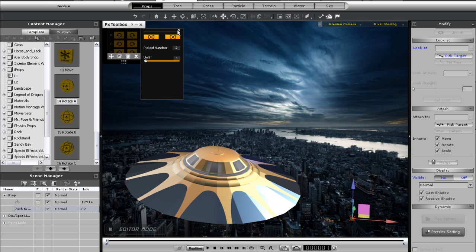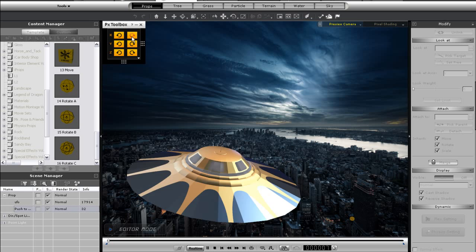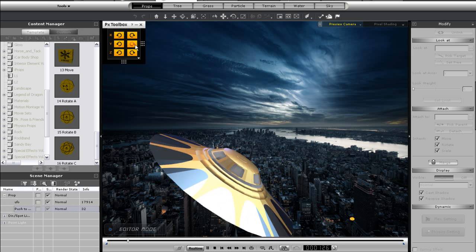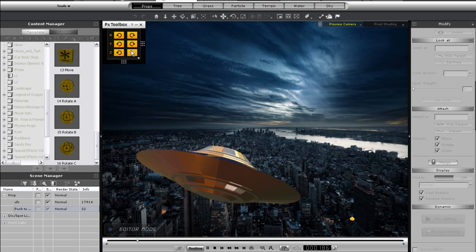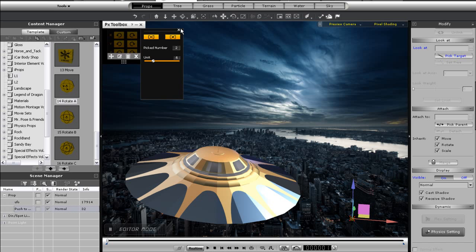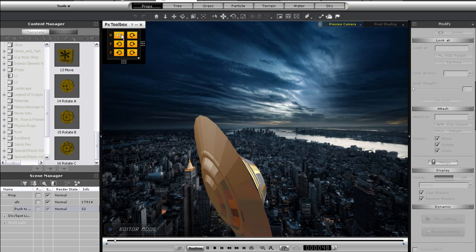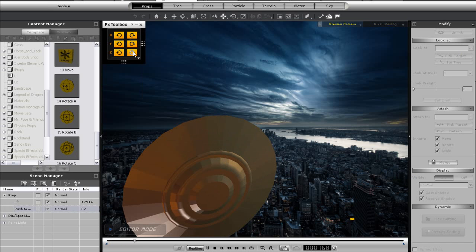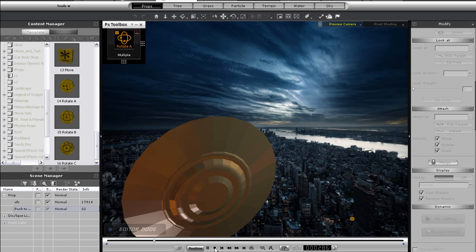First I'll drag in the Rotate A control and quickly select my UFO as the target. You'll notice that I can now rotate my UFO along all three of its axes using the action buttons in the control panel. I can go back into my advanced panel and raise the unit value if I want my rotations to go quicker.